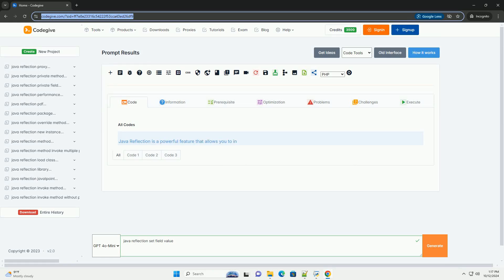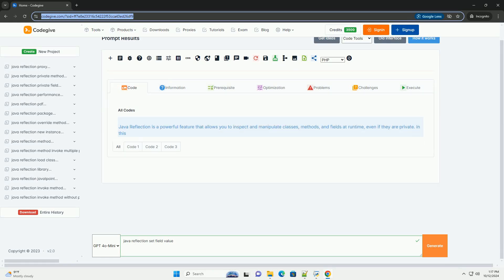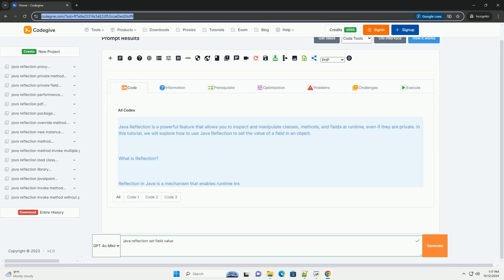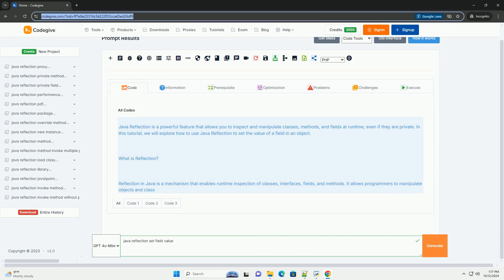Download this code and get free GPT-40 from CodeGive.com, link in the description below.